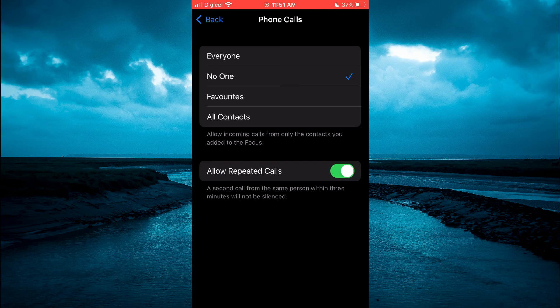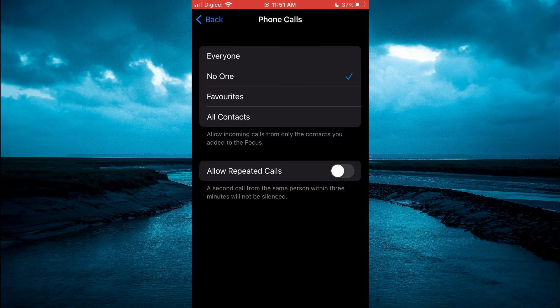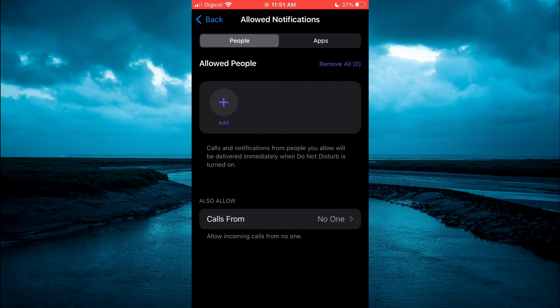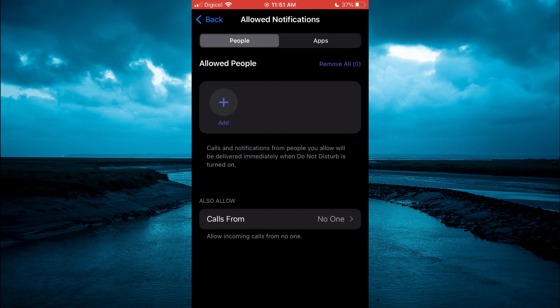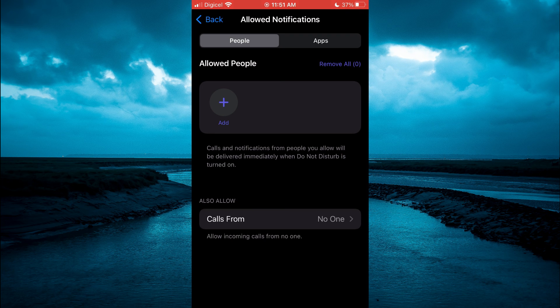Then you'll see Allow Repeated Calls – you are going to toggle that off, and that's it. Hope you found this video helpful and informative. If you did, be sure to hit the like button and subscribe, and thank you for watching.